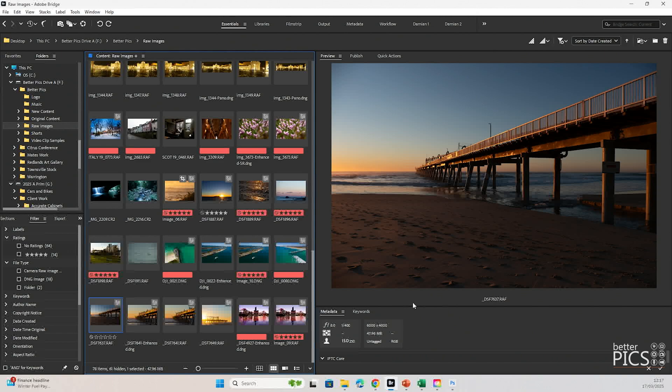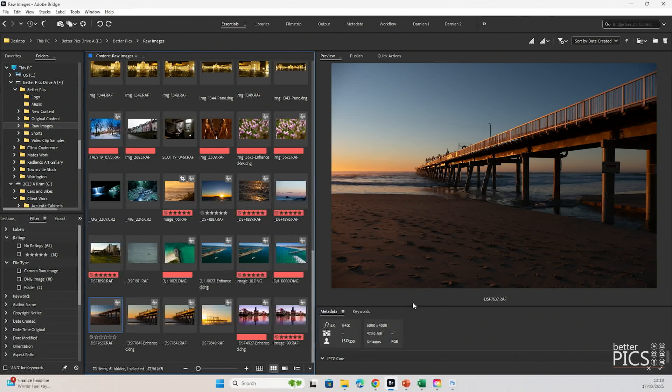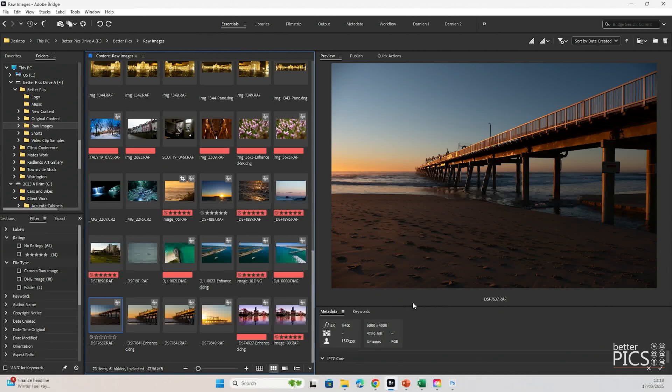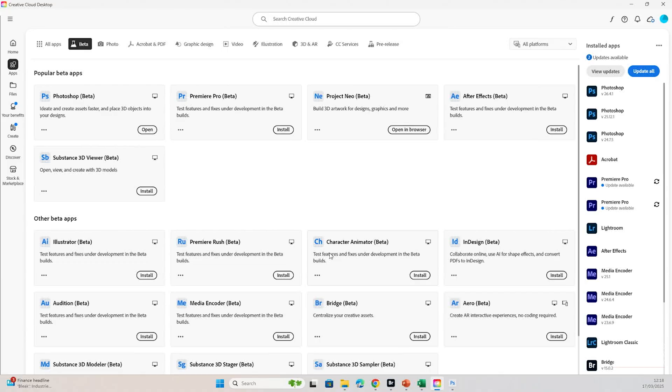Today's video we're looking at the new selection tool within Photoshop, or more specifically Photoshop Beta. The new tool is only currently available within the Beta version, so you'll need to be sure to download that first so that you can have access with it and have a play.